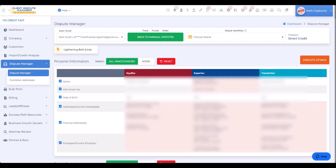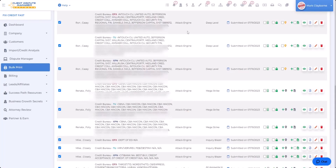Now I'm going to go to the bulk print screen. As you can see, we're on the bulk print screen right here, and on the right-hand side we have Deep Level and all of the inaccurate accounts that Deep Level disputed in less than four seconds. As you scroll down, we have Mega Strike — all of the inaccurate accounts for a different customer. And we have Inquiry Blazer down here at the bottom. In one of my next videos, I'm actually going to show you what the letters themselves look like, so you can get an understanding of how our factual and consumer law attack letters look. When you start using our attack engine, you'll be happy and satisfied that you went with Client Dispute Manager.